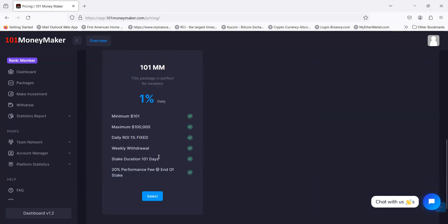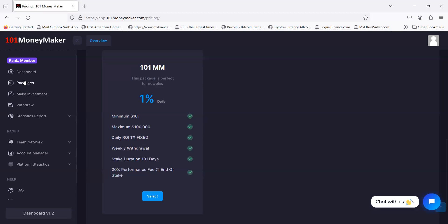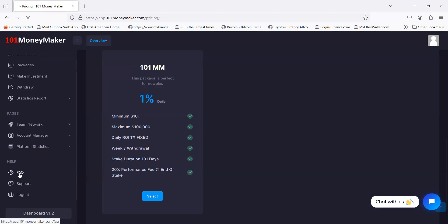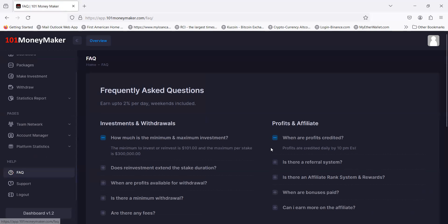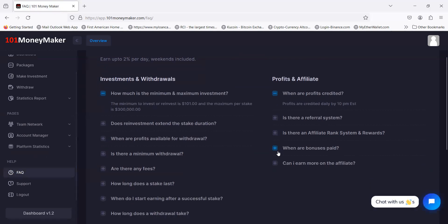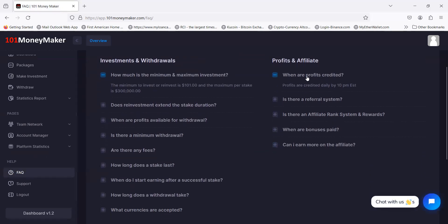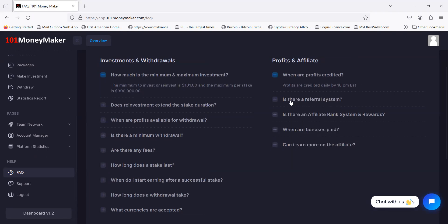This one pays out once every seven days. You can log in and pull out your capital right now. I'm not going to show you how to invest today. It's easy, just make an investment and get into the package. I did want to show you a couple things in the frequently asked questions. This is more for the team builders. Your daily profits are credited every day by 10 PM Eastern Standard Time.